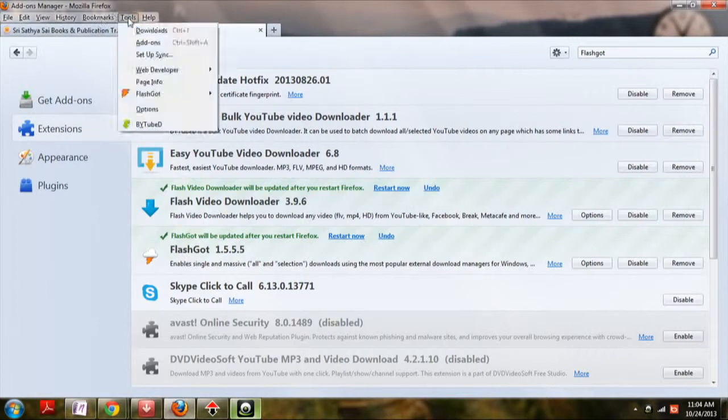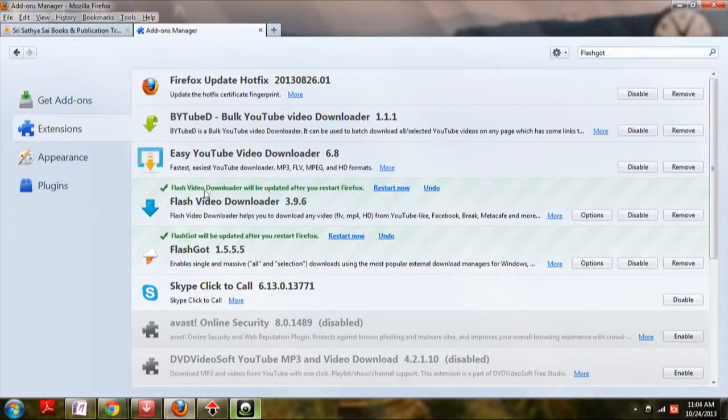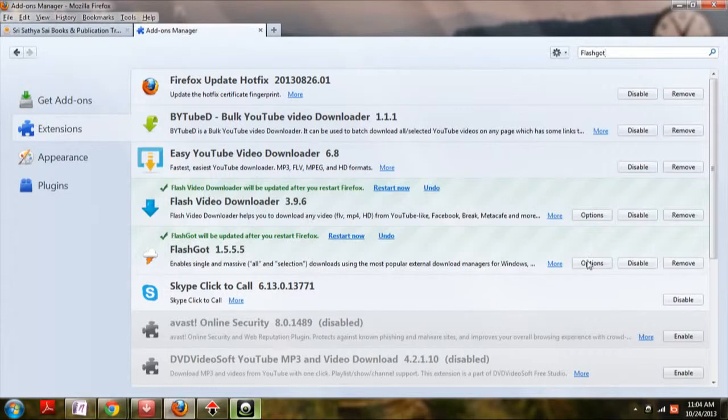In the tools, add-ons, the shortcut is Ctrl-Shift-A. Click on it and search here. As I have already installed it, it is showing in the installed extensions.